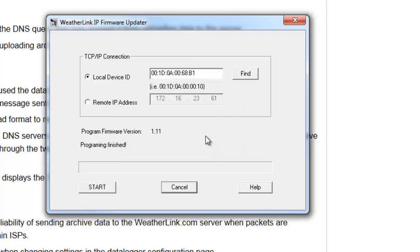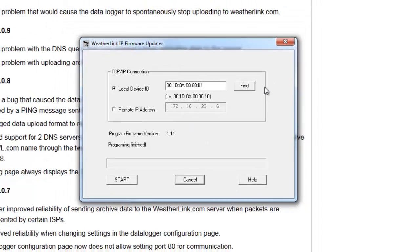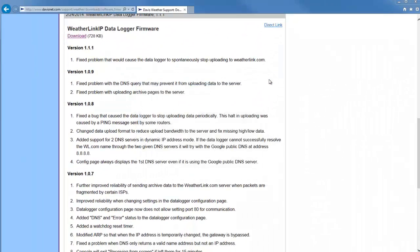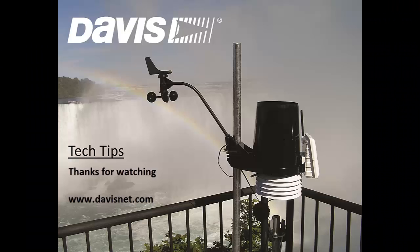If you had further IP data loggers, you could click Find and move on to updating them. But we're done here, so I can close my window. And the WeatherLink IP firmware is now completely updated.